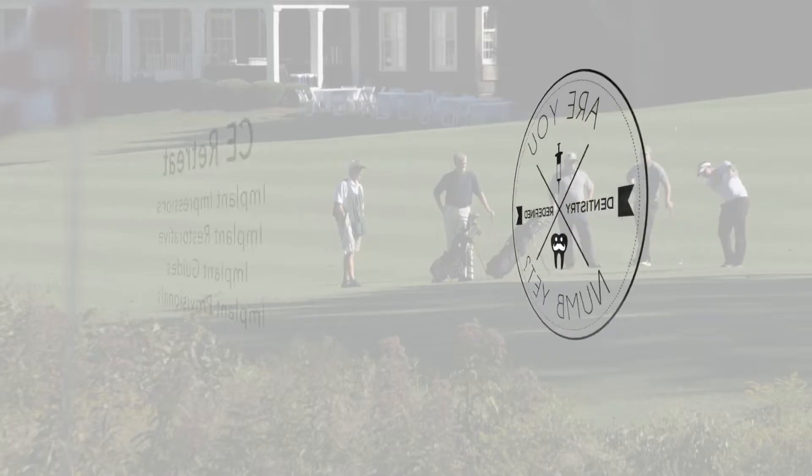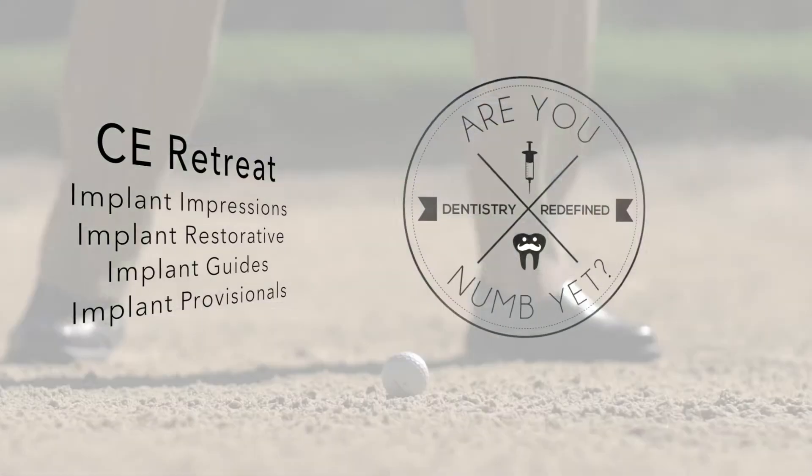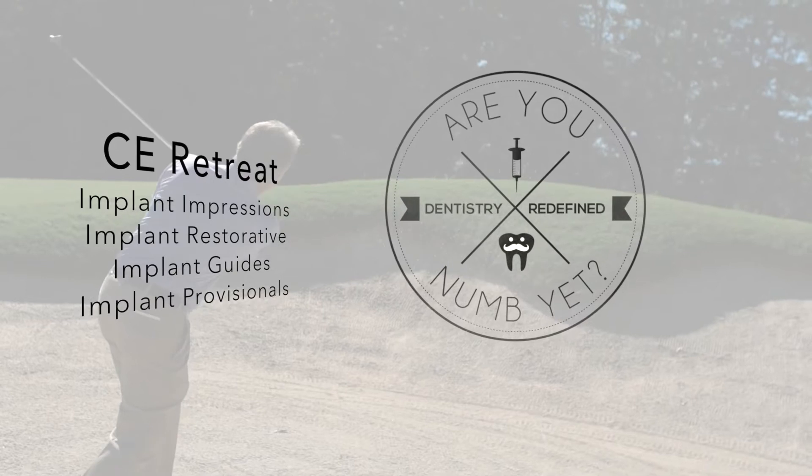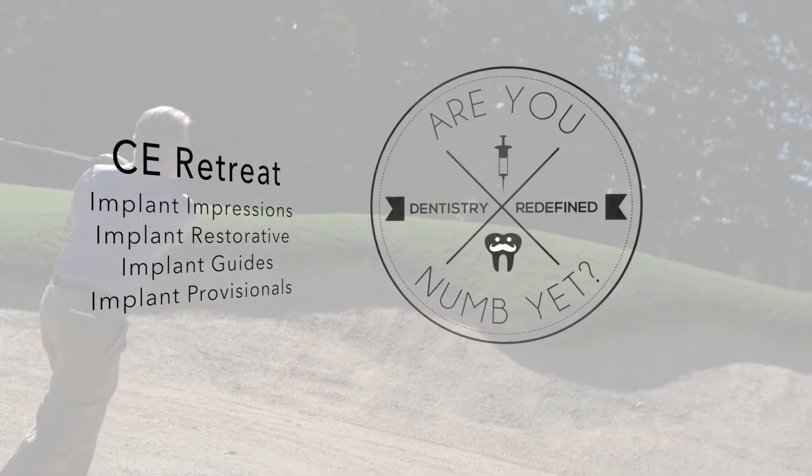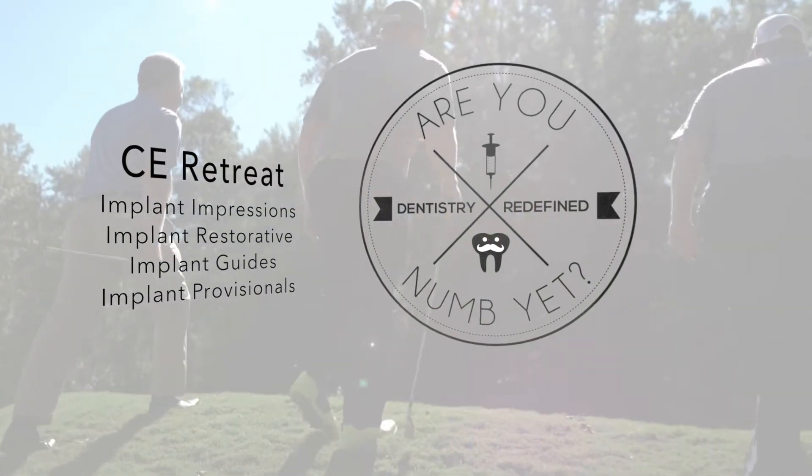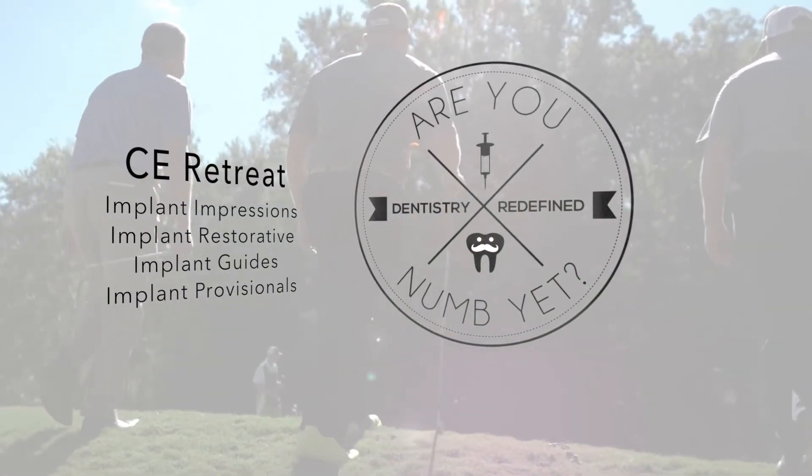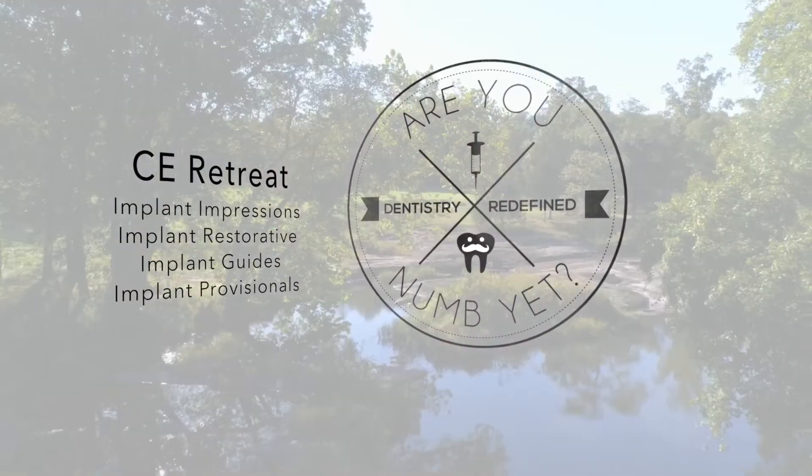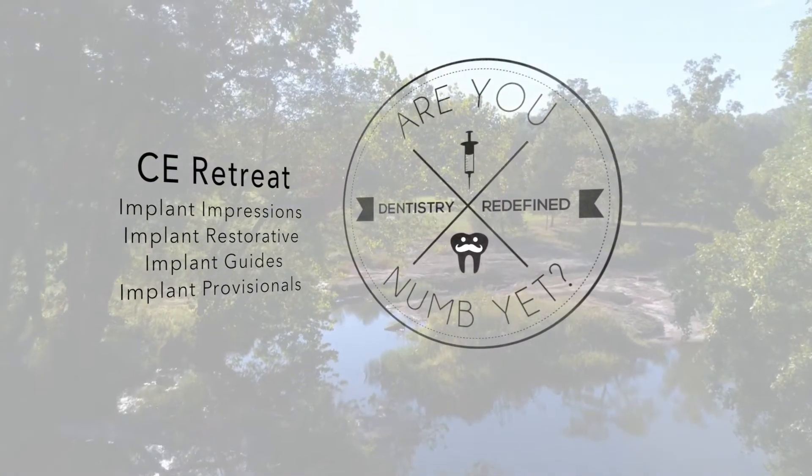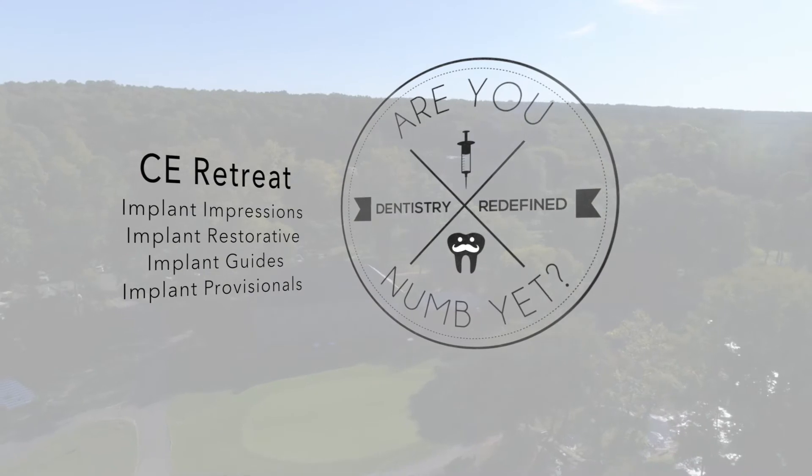Hey guys, just a little preview of our CE retreat that we're doing on August 3rd through 5th with Donnie Murray's group, Are You Numb Yet? We're going to be covering implant restorations, restorative, implant guides, and implant provisionals, and it's going to be a really fun time out there at the Foundry.